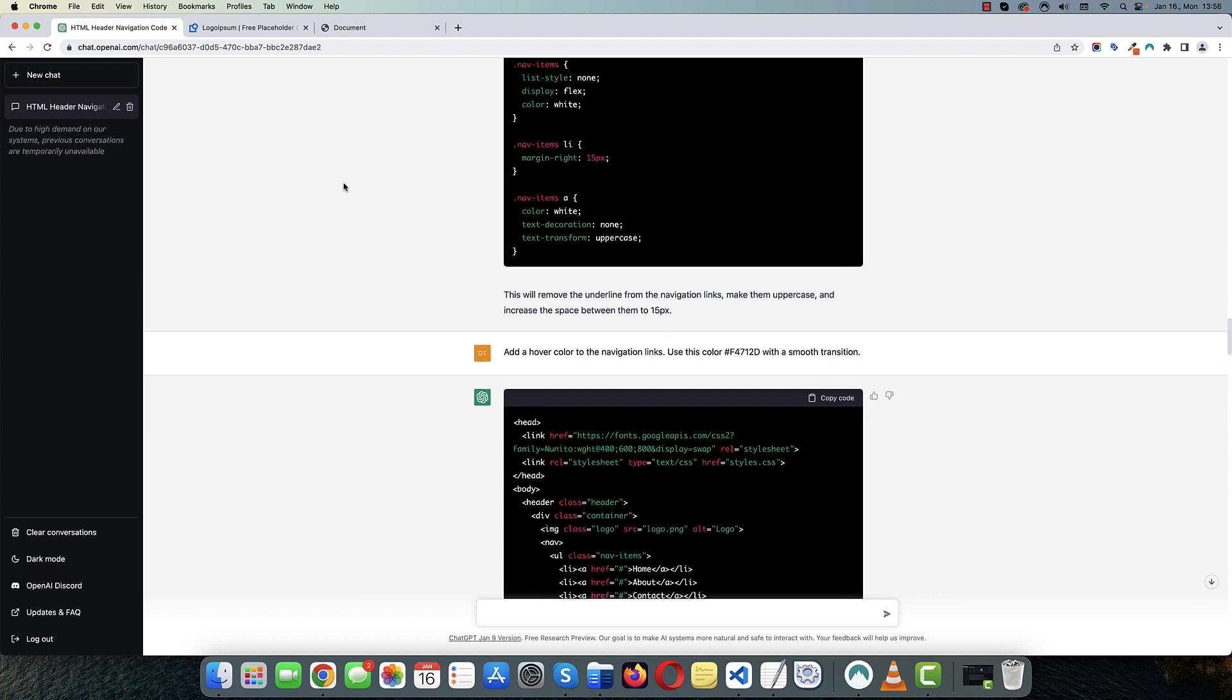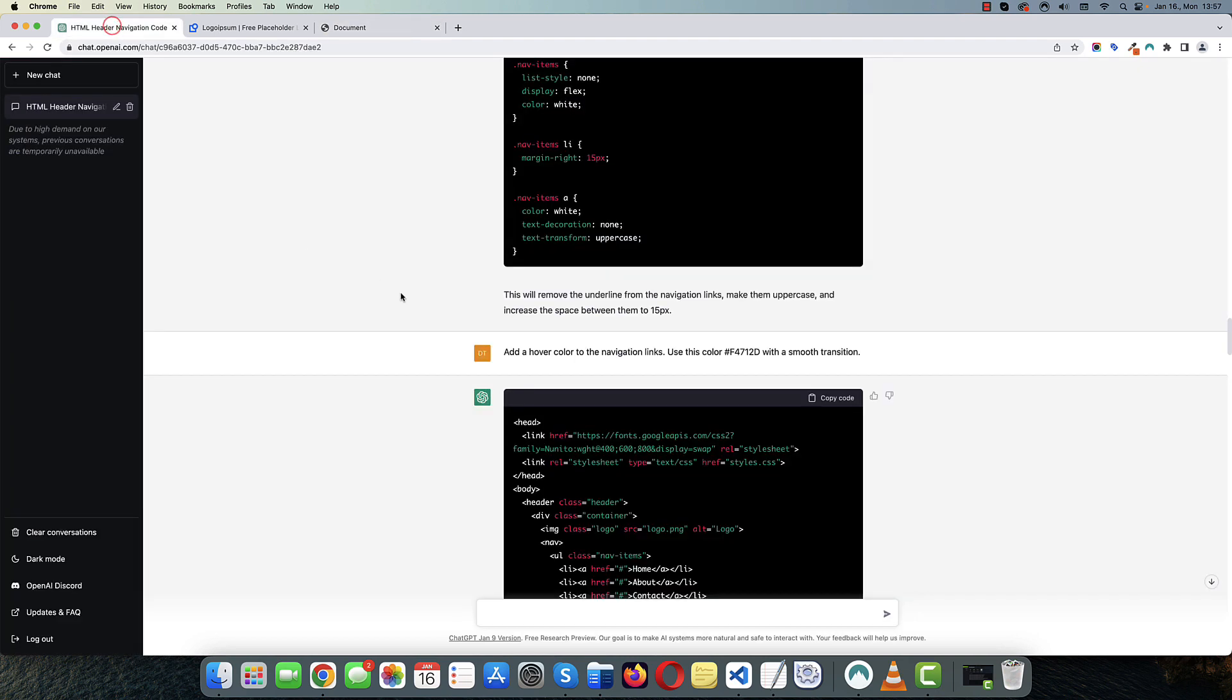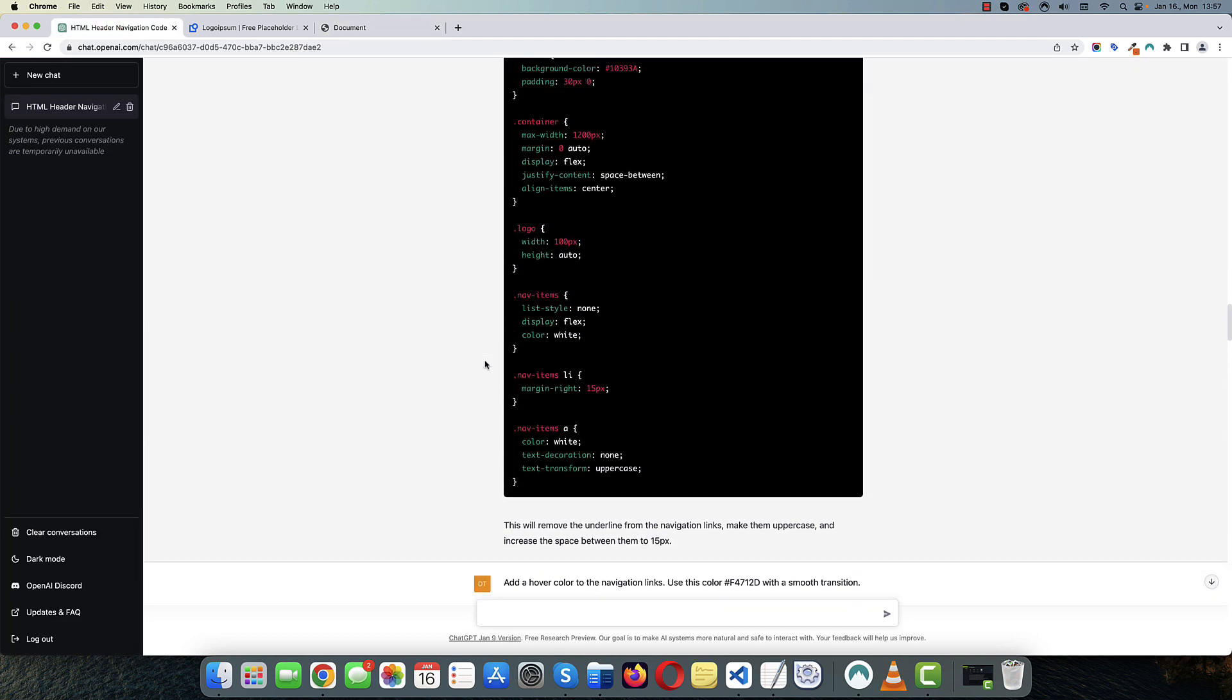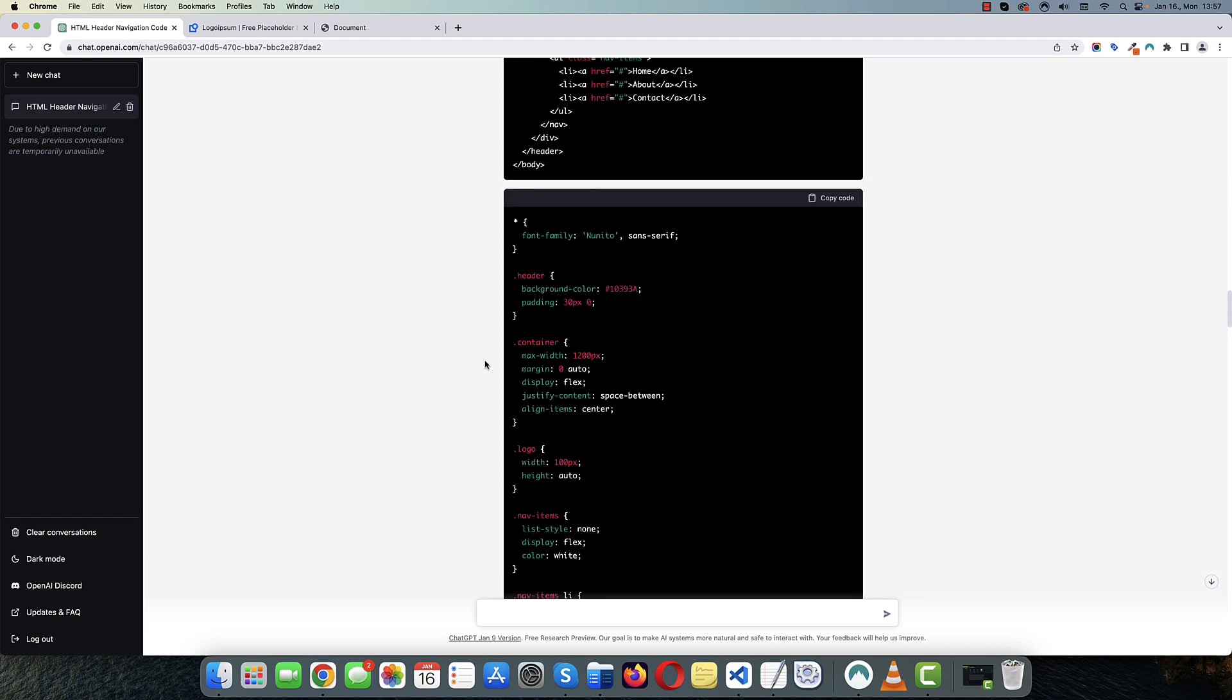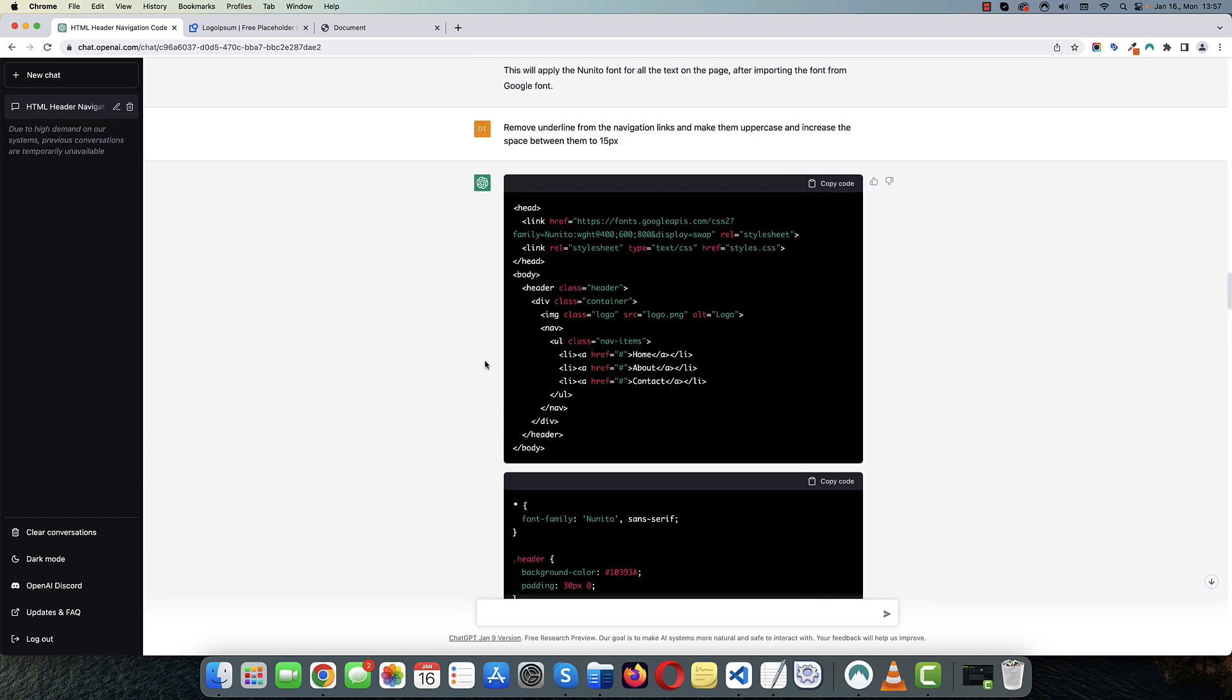I guess I wouldn't really depend on ChatGPT entirely if I wanted to create a navigation menu or an entire HTML document, but it can definitely speed up the coding process.